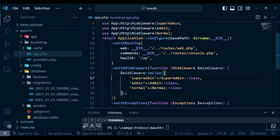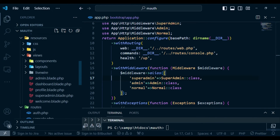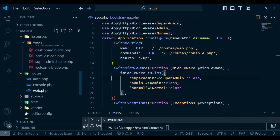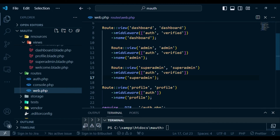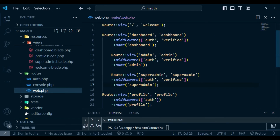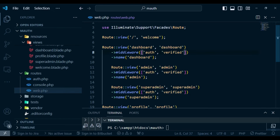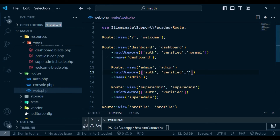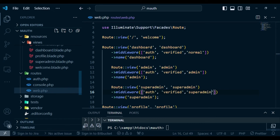Now we apply the middlewares to our routes in web.php. The regular dashboard route gets the normal middleware, the admin route gets the admin middleware, and the super-admin route gets the super-admin middleware. That's the routing setup complete.